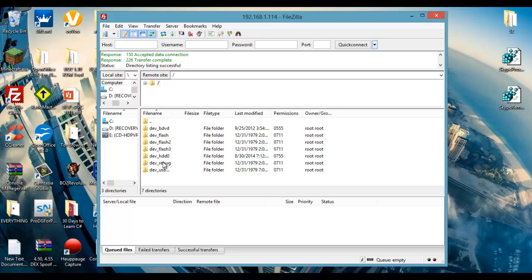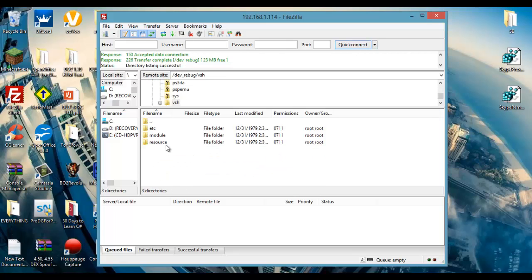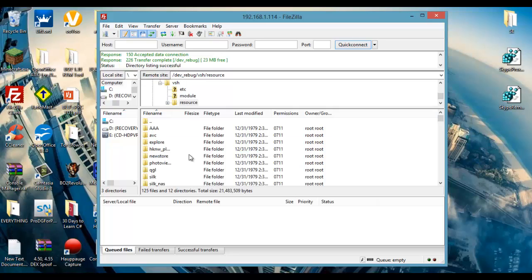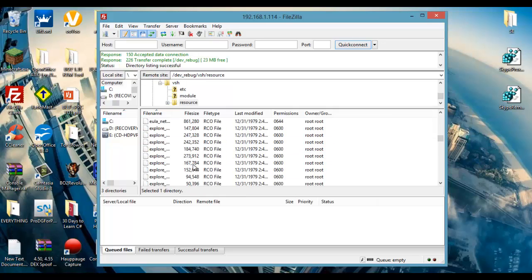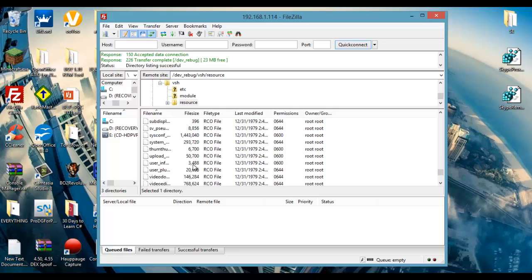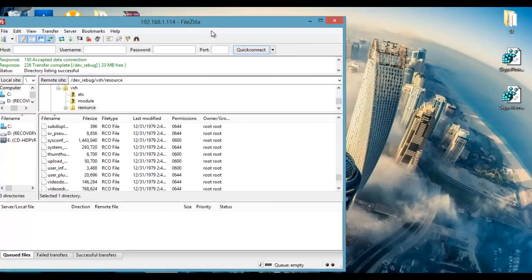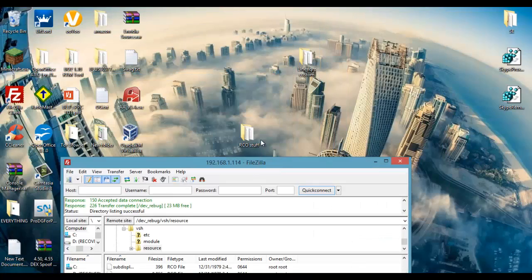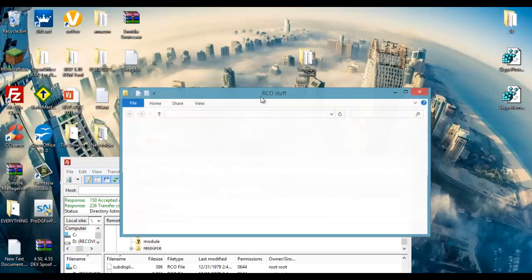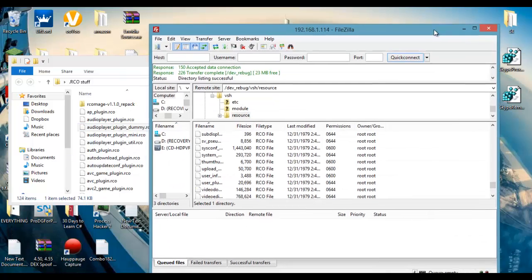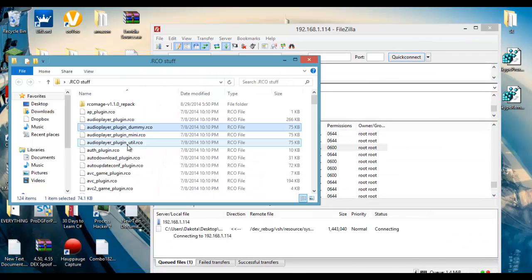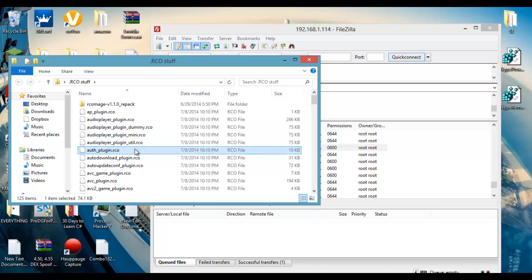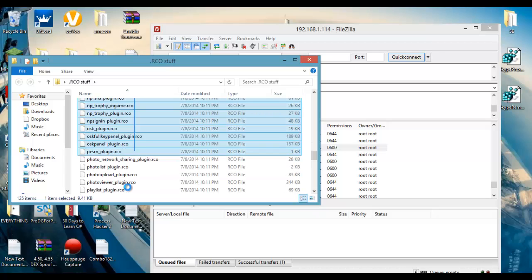So right here we're going to navigate to dev_rebug VSH resource, I believe it's in here. Sysconf, yep here we go. Sysconf_plugin.rco. So you're going to need that one RCO stuff. I did copy every single one over but I'm just going to copy it over again to show you.